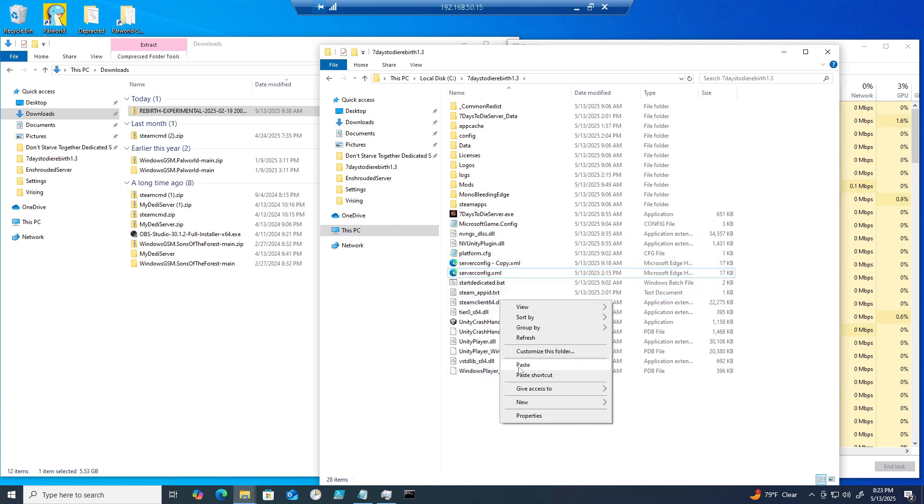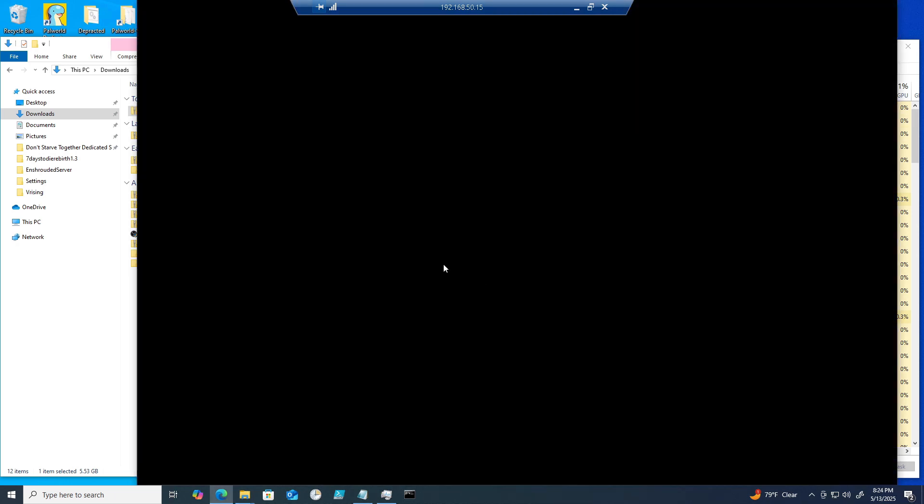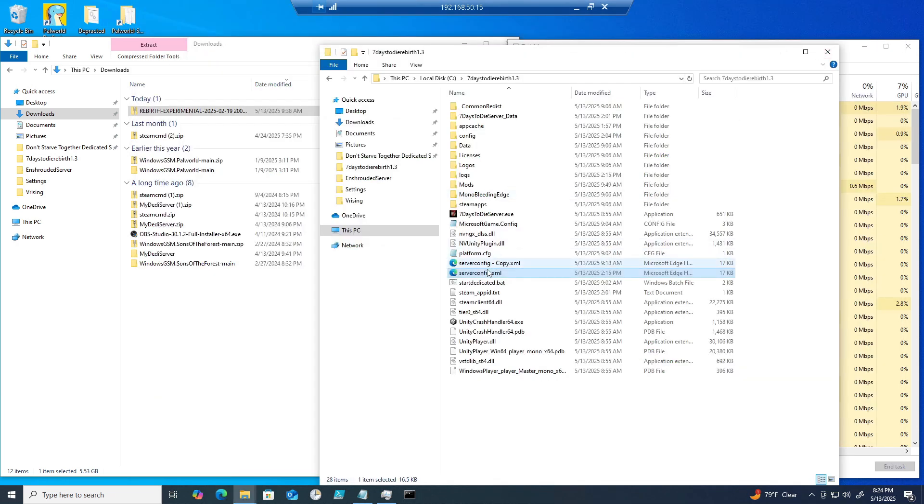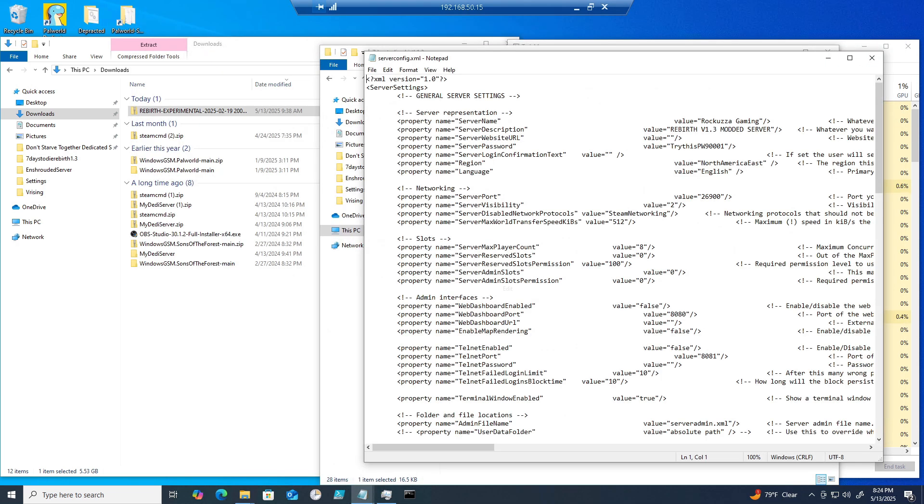I always recommend making a backup of your server configs in case you break something. Just copy and paste that regular defaulted one and paste it somewhere in the same folder.